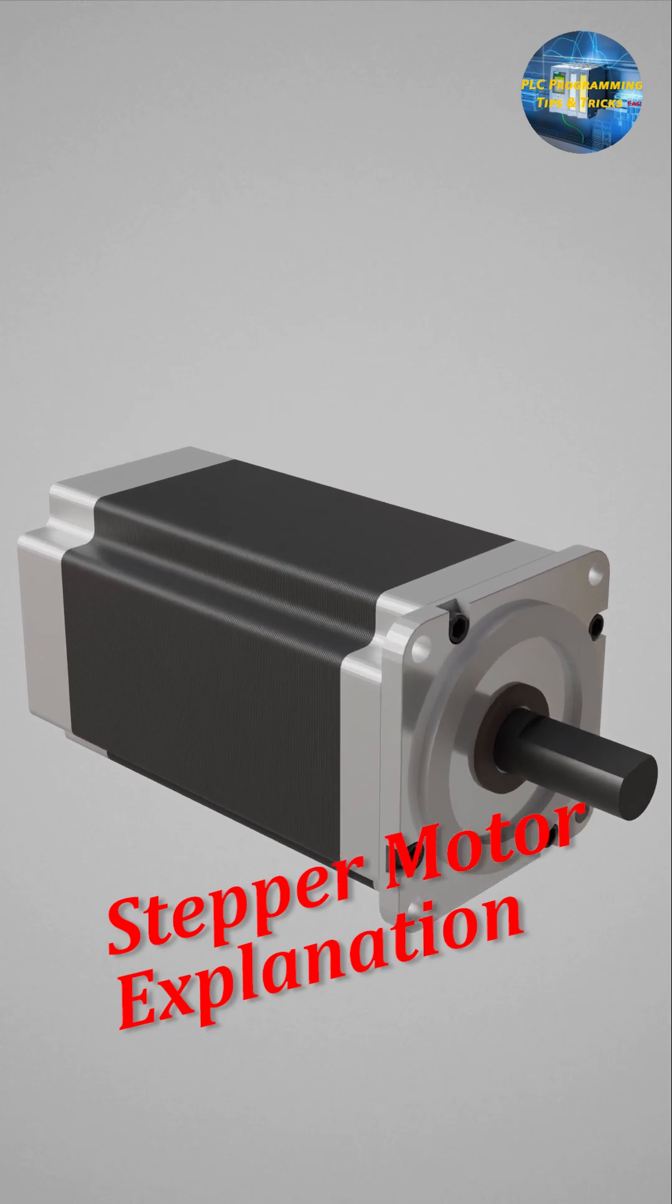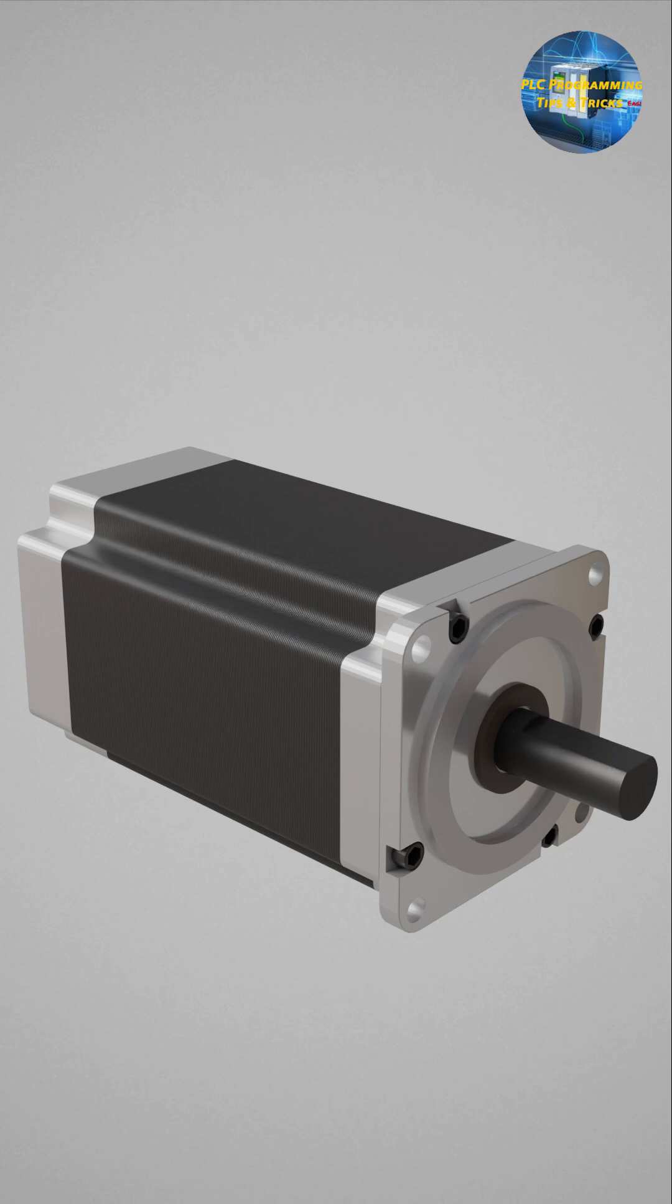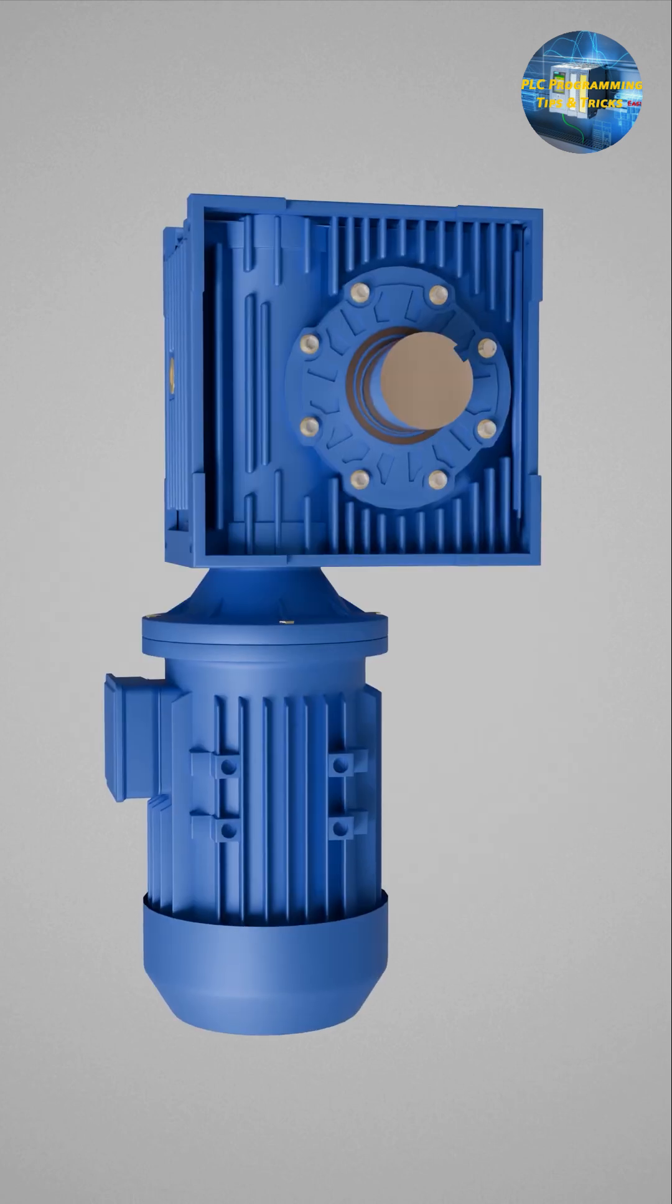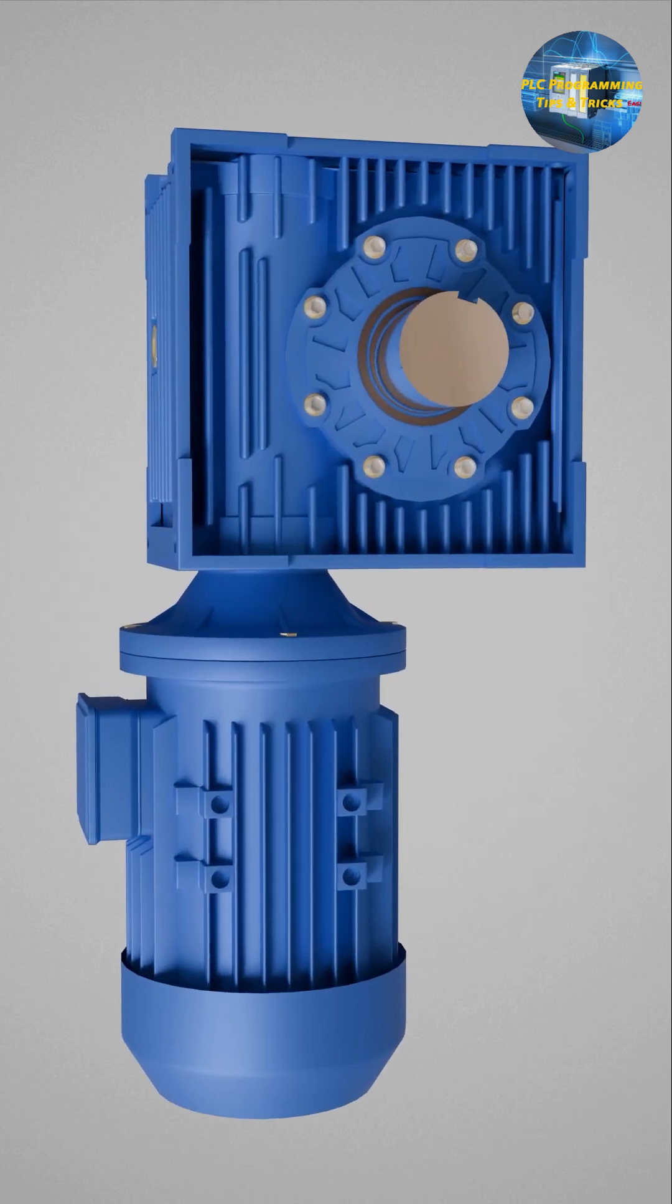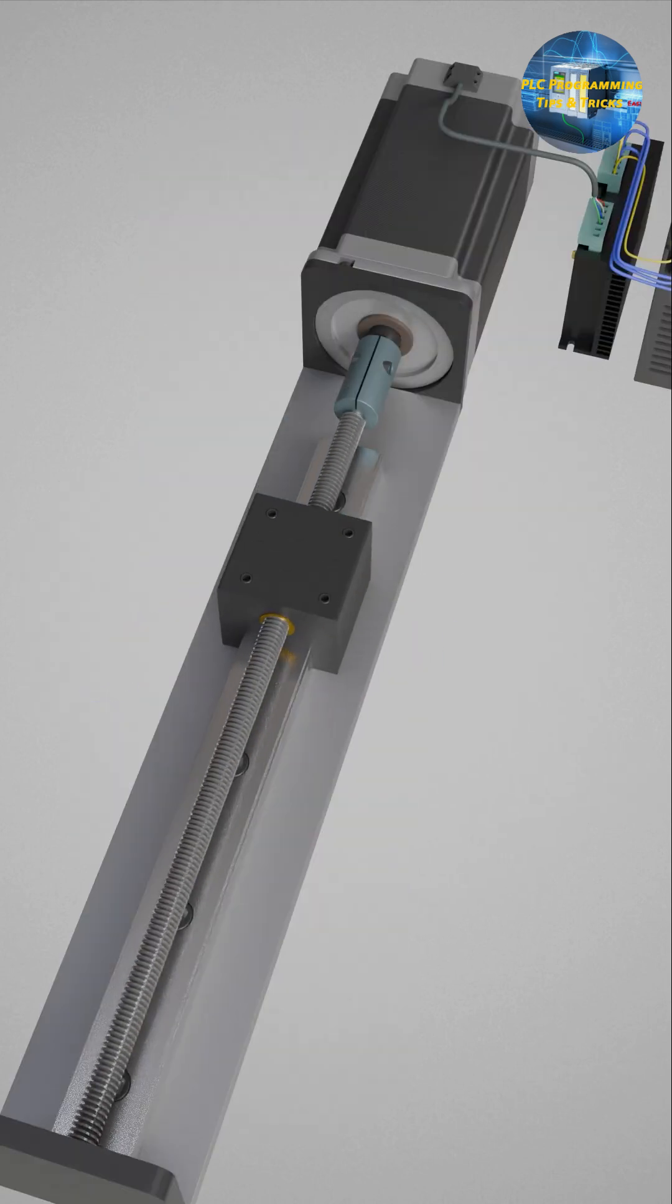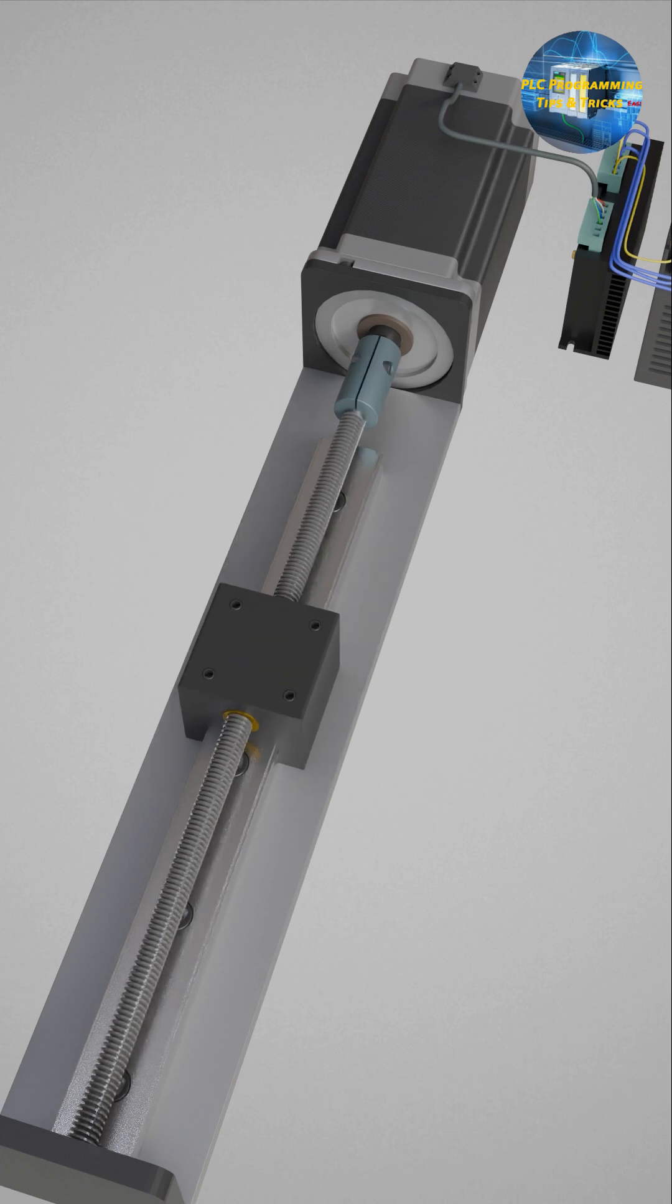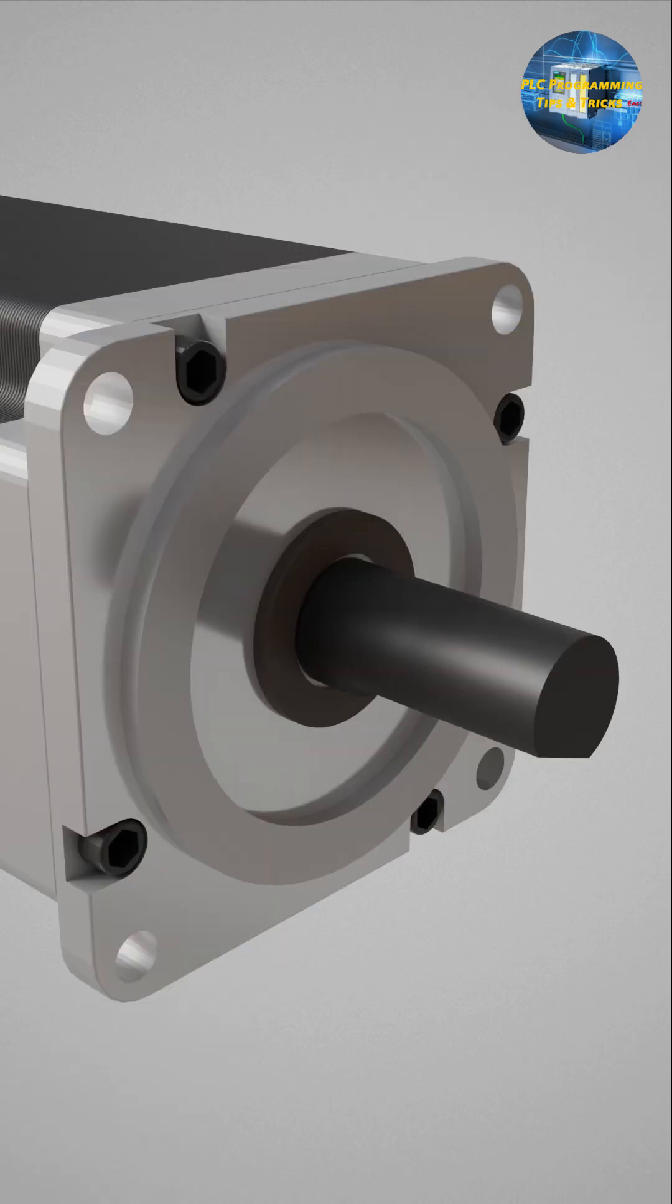A stepper motor is a type of electric motor that moves in precise, discrete steps. Unlike regular motors which rotate continuously, stepper motors divide the full rotation into a series of small equal steps.